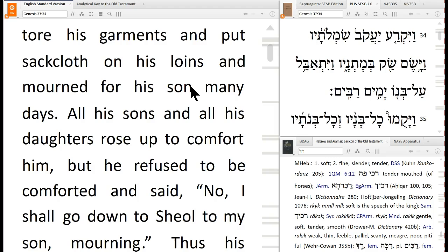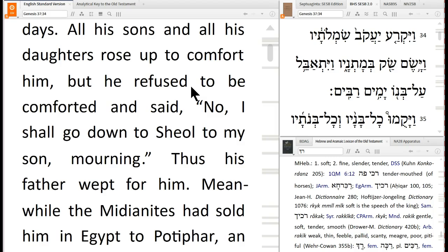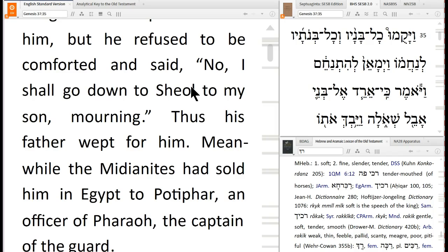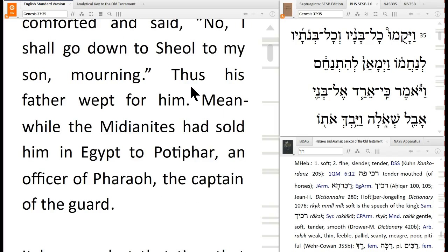Jacob tore his garments, put sackcloth on his loins, and mourned for his son many days. All his sons and daughters rose up to comfort him, but he refused to be comforted and said, 'No, I will go down to Sheol to my son, mourning.' Thus his father wept for him. Meanwhile, the Midianites sold him in Egypt to Potiphar, an officer of Pharaoh, the captain of the guard. If we had time to read all the stories, we would read in chapter 39 about the purity of Joseph's life — even though all these horrible things happen, even though Potiphar's wife tries to force herself on him.